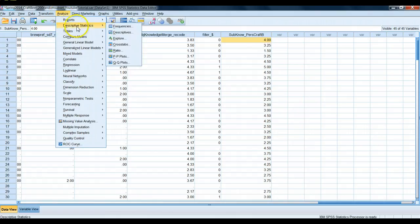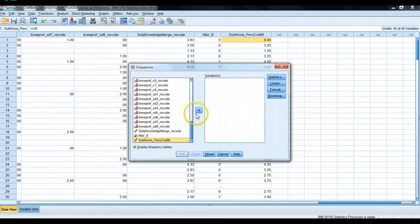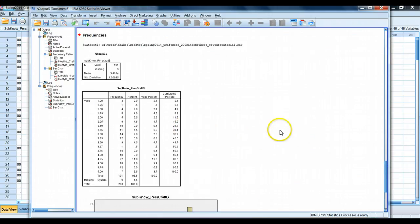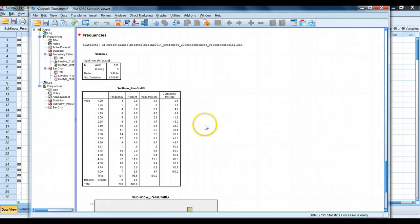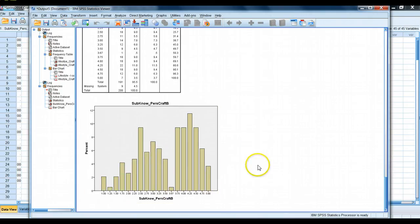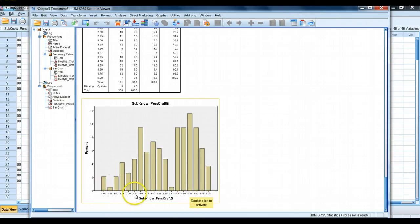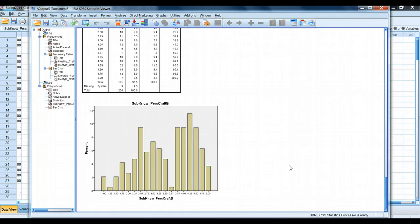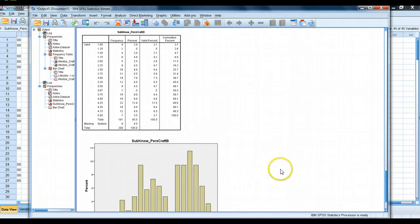Let's go to Analyze > Descriptives and run a simple frequency on our new variable, subjective knowledge. We should see a range from one to five, since all those Likert scale questions ran from one to five. Sure enough, that's correct. We only have nine missing values. Looking at the frequency table, people in this subset generally consider themselves quite knowledgeable about craft beer — a lot of people scoring around four to five, very few scoring low. That's common in marketing research — people do think they know an awful lot about a particular topic. So here we learned how to create an average indicator, a single variable that is the average of a series of other values, for simplification of later analysis.